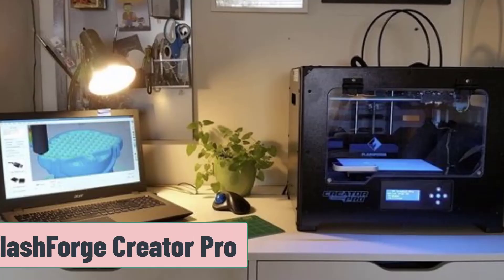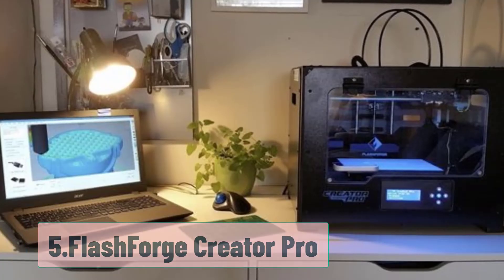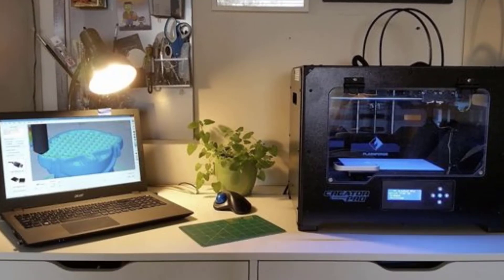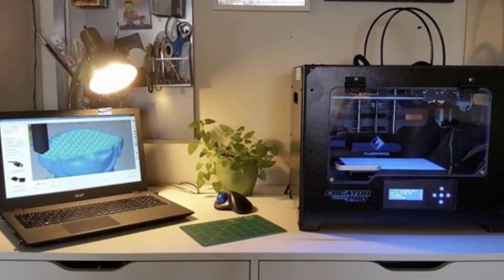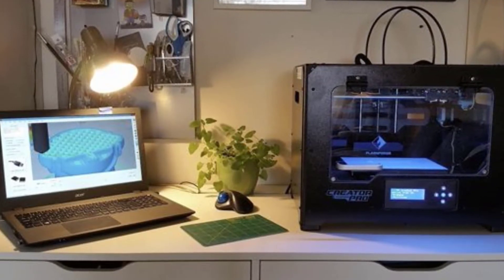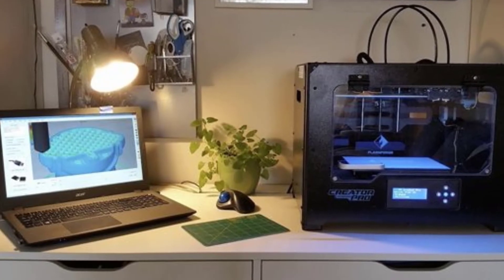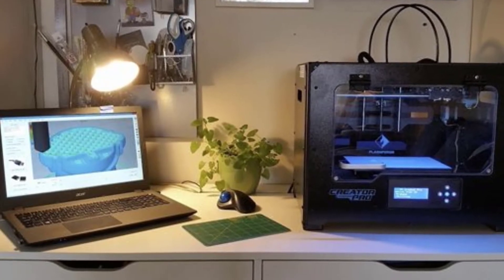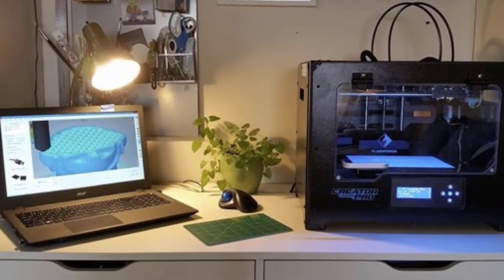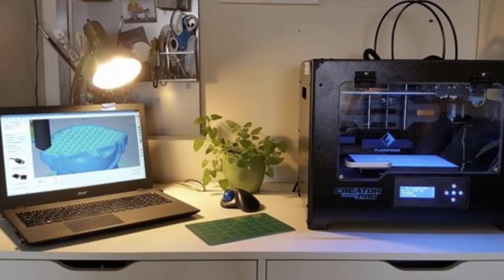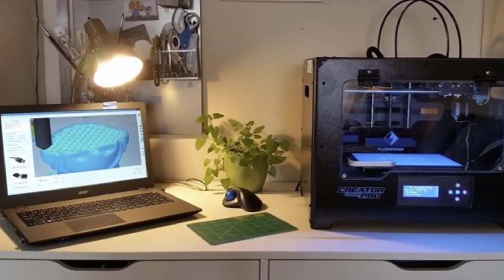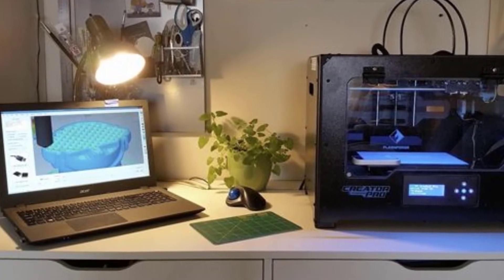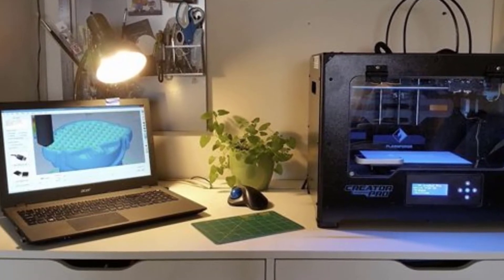At number five, FlashForge Creator Pro. Yet another excellent dual extruder 3D printer, the FlashForge Pro takes the shape of the enclosed box design, whereas the other dual extruders on the list have all been open air. Aesthetically, this has always been my favorite design, though it has its positives and negatives in more objective terms.